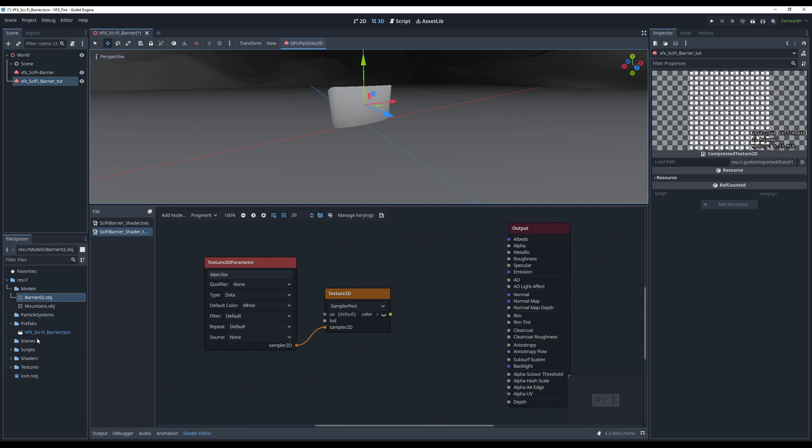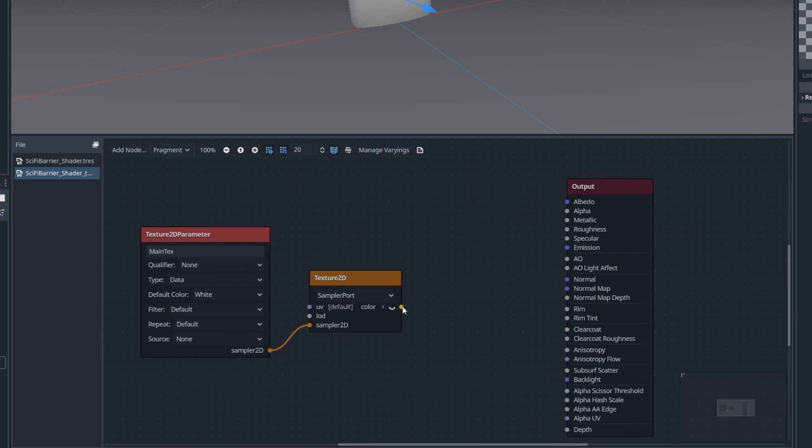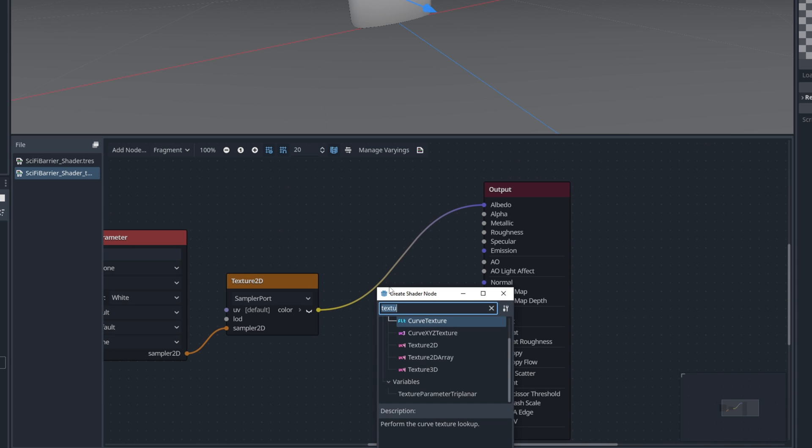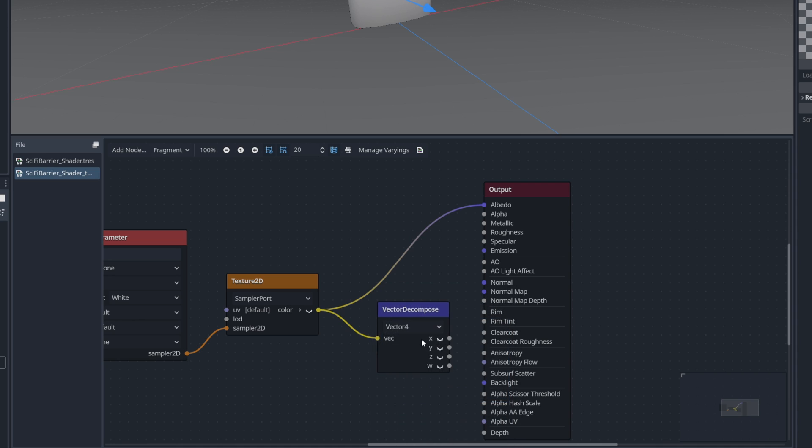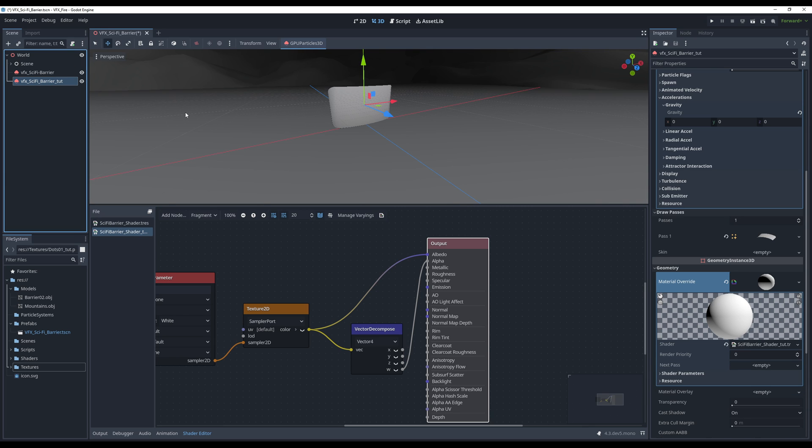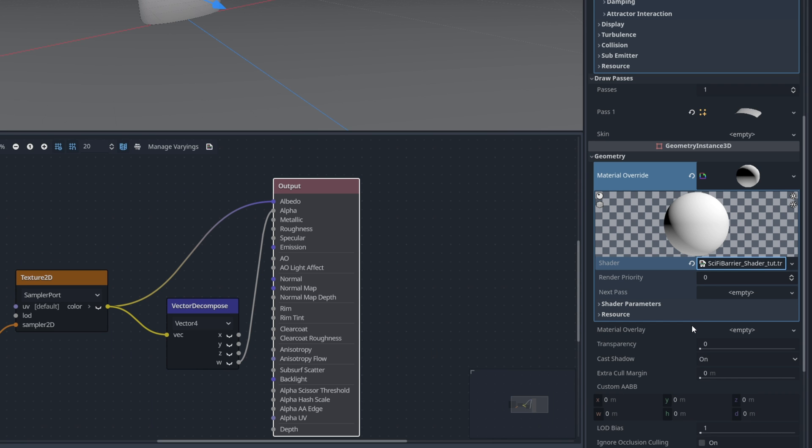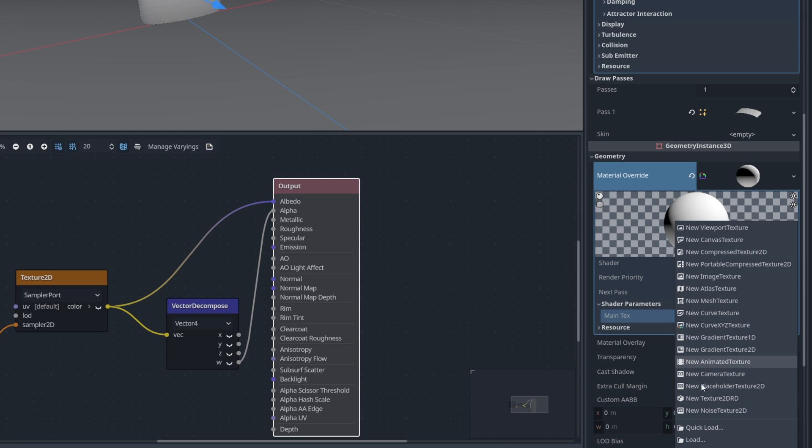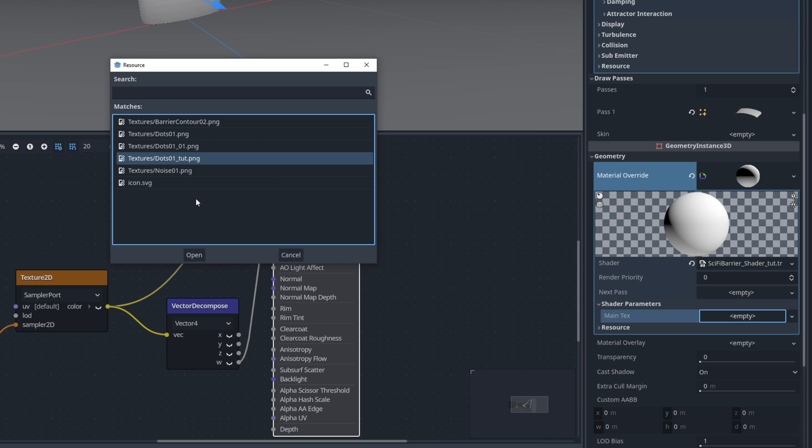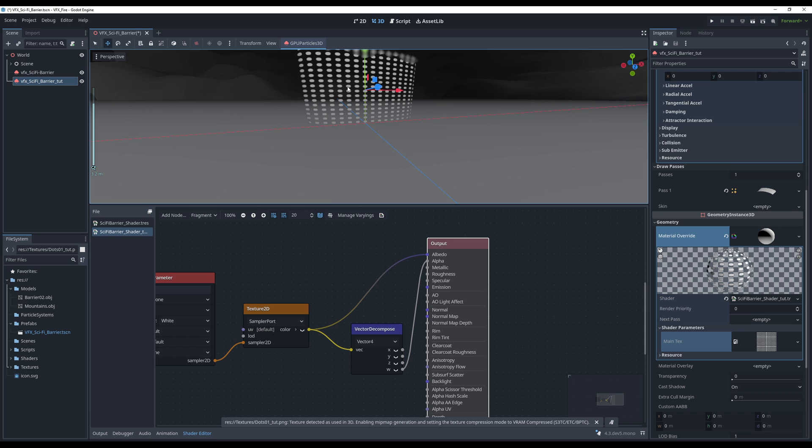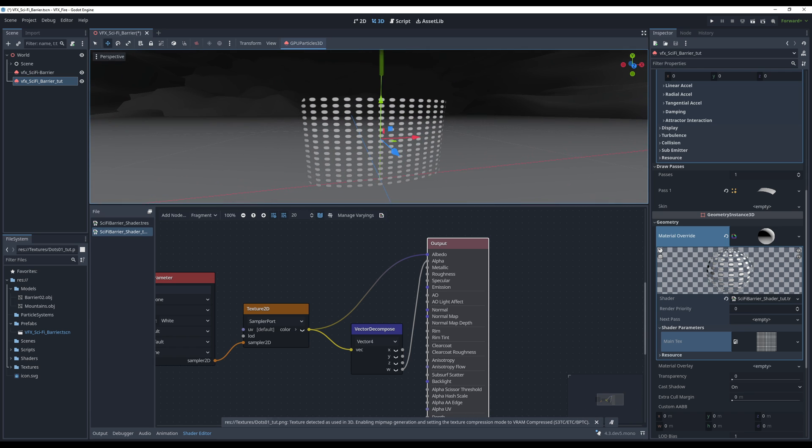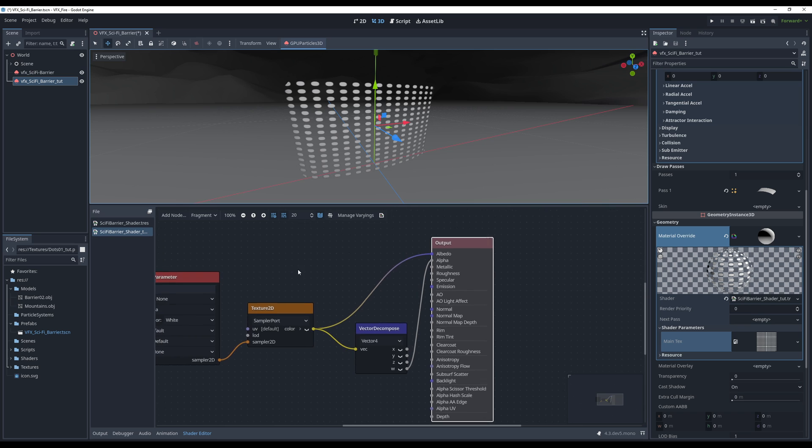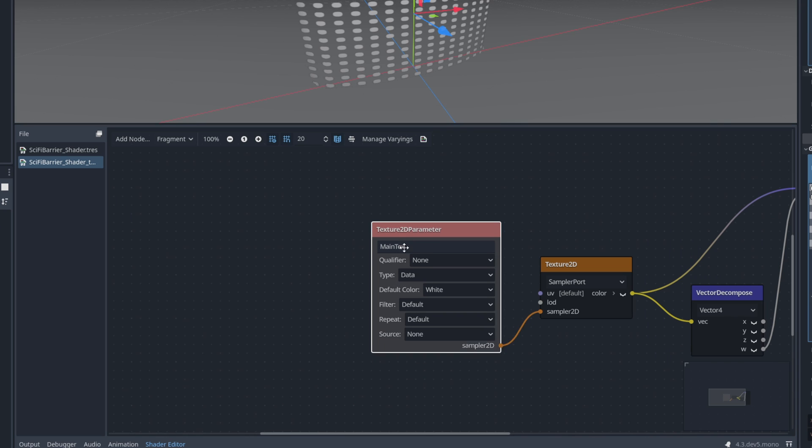Once you go back to your project, you can now connect this text 2D to the albedo. We just need to connect something to the alpha, so it has transparency. And what we can do is decompose a vector 4, and connect the last one, the W, which represents the alpha, the transparency, and that's it. Now we can select our barrier, and on the material overwrite, on the shader right, you can expand the shader parameters, and now you will find the main texture. You can click and say quick load of the dots texture we just created, right? And here we go, boom! We have this cool pattern. But if you look closely, yeah, the texture is kind of stretched, which doesn't look good.